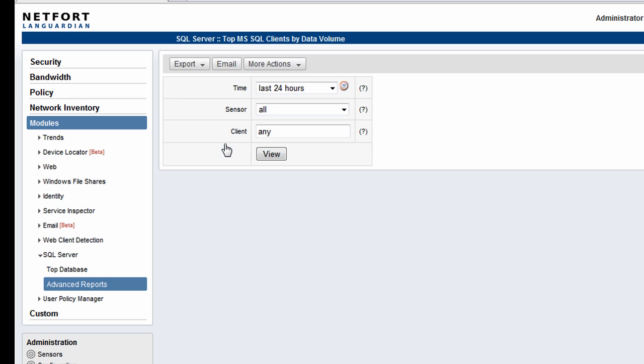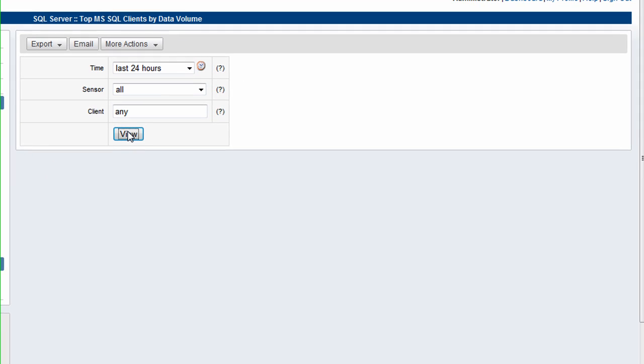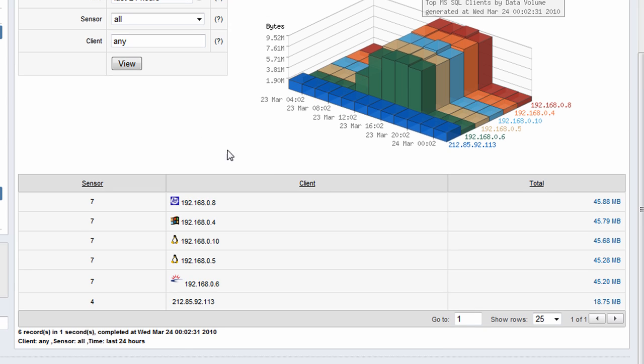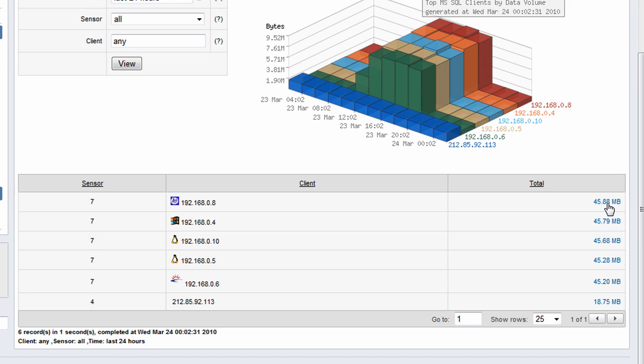This report looks at users connecting to the database and finding out if there's any user out there generating huge volumes of data being copied across the network. That could impact on the server performance and also possibly on the performance of the network.